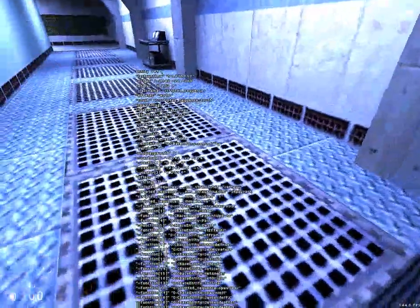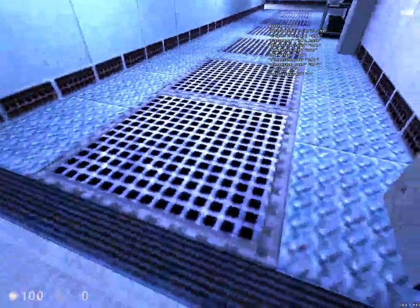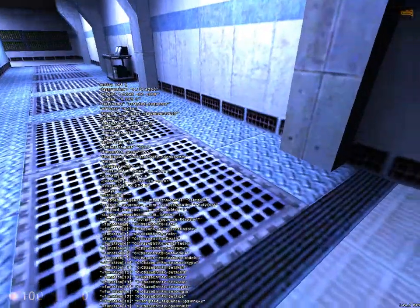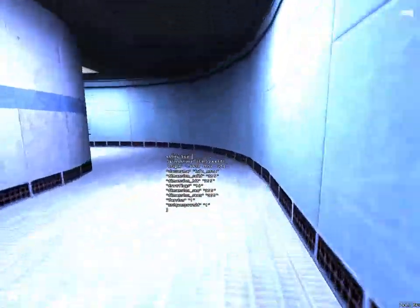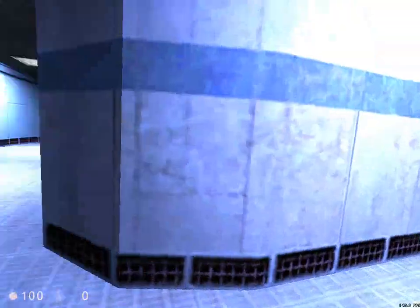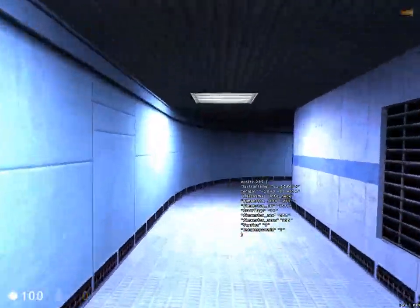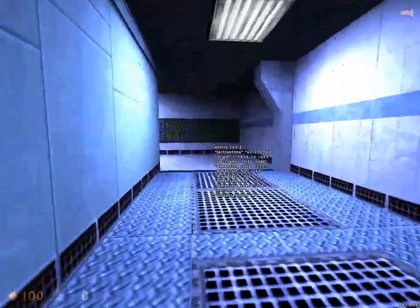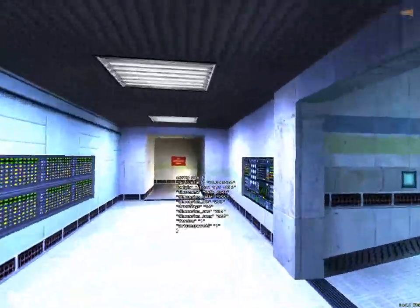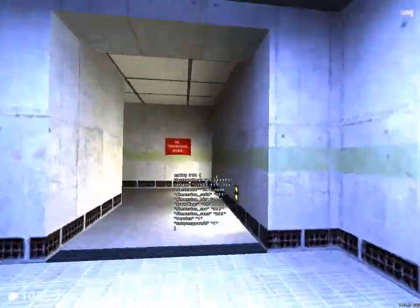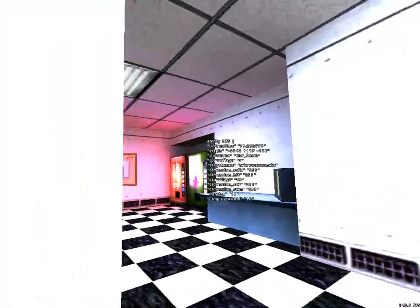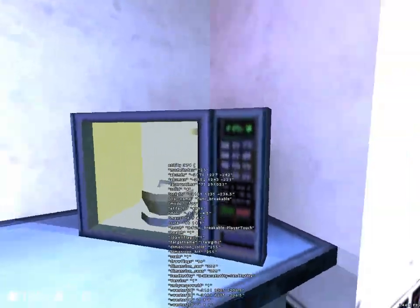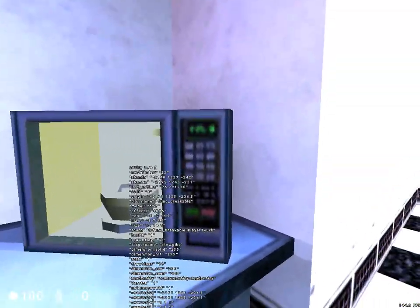We don't know how the func_detail brushes — which these are — actually have their collision information stored. From what it seems like, the Source engine when it loads a Source BSP is just making the collision up on the fly, either at load time or during gameplay, which would be quite weird, but not unusual. That's how displacements do their thing.